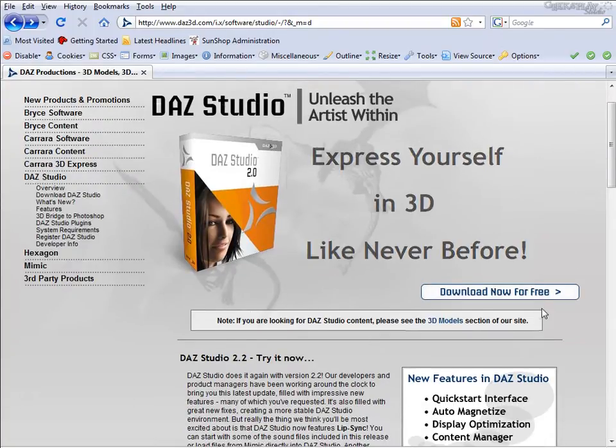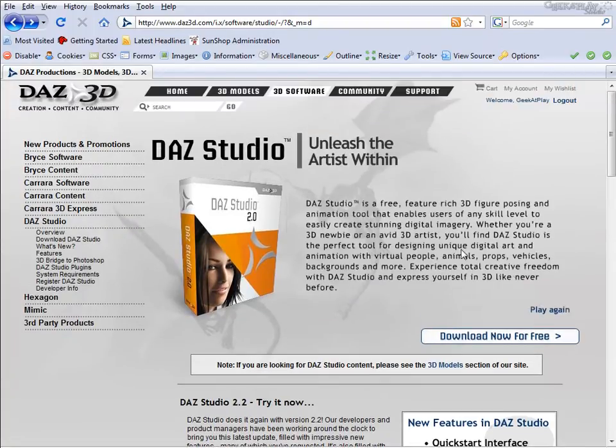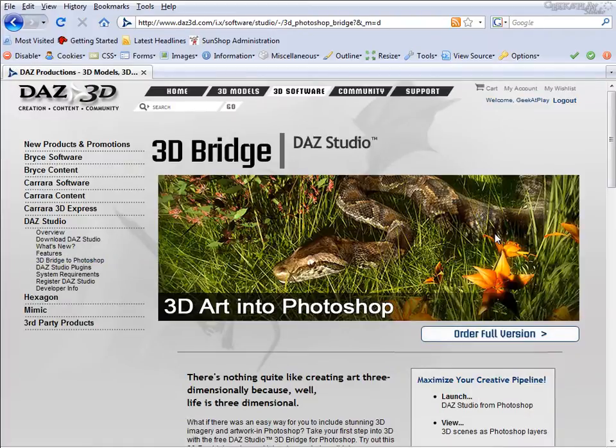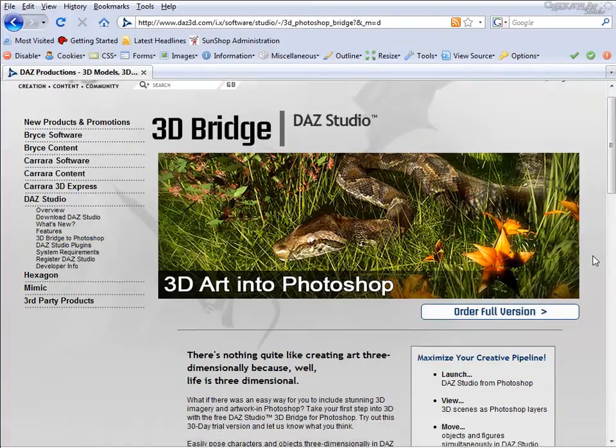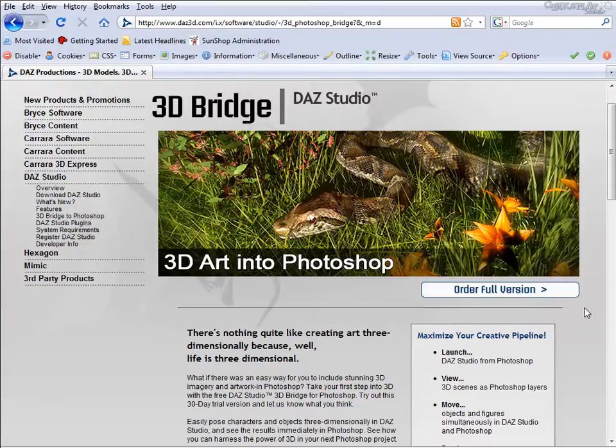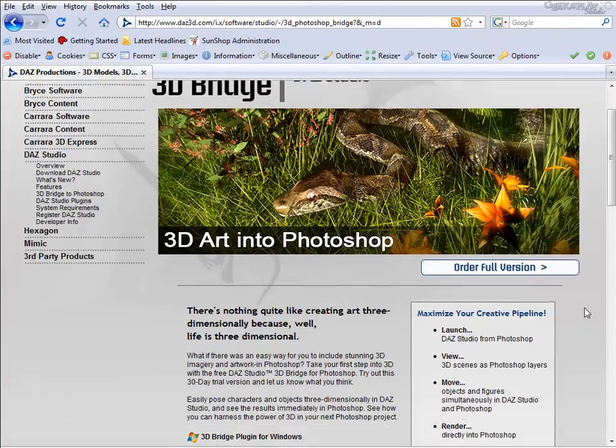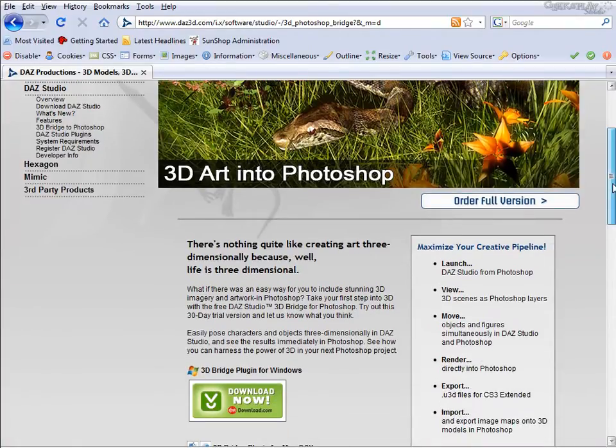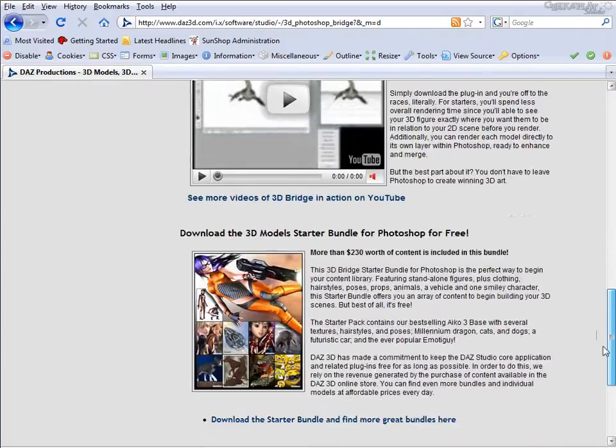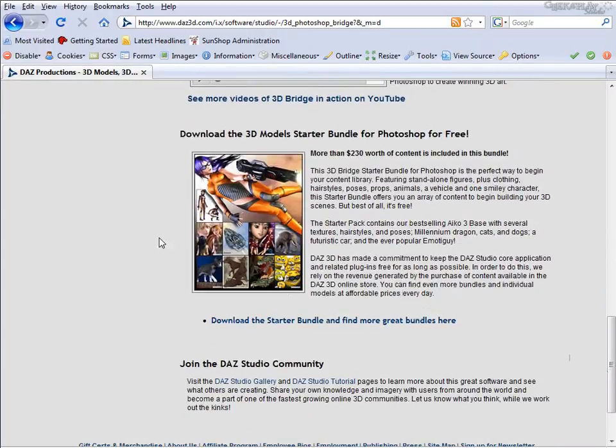The next tool we're going to need is the 3D Bridge to Photoshop. If you don't yet have this application it's available on the web for a 30 day free trial. Also make sure that when you're downloading this that you are getting the free content pack.